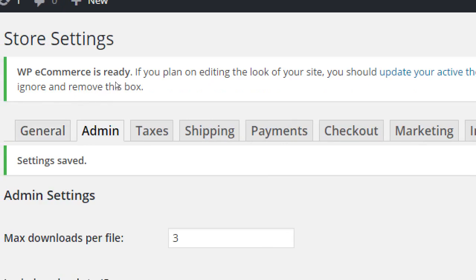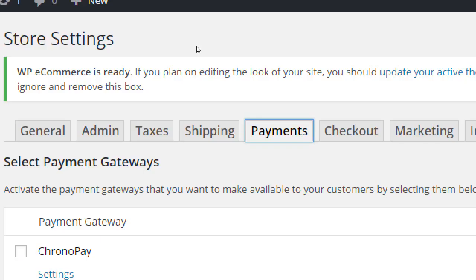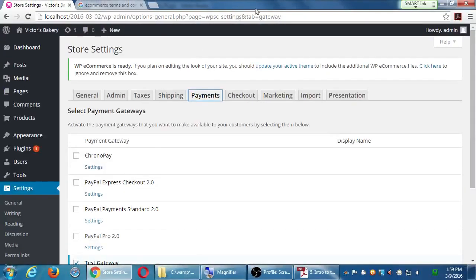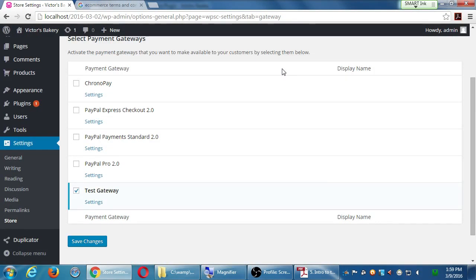One of the things we want to do early on is to first have these settings running pretty well. We've got general set so far and we just looked at admin. Now let's jump over to payments. This is on one hand a very easy screen to look at, and on the other hand needs a little more setup. Go over to payments and we get here to select the payment gateway. We've got these options: Chrono Pay, a few PayPals, and test gateway.